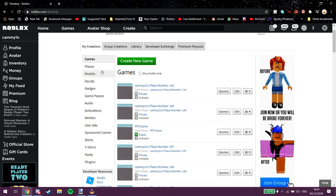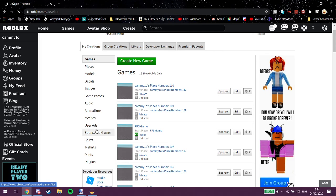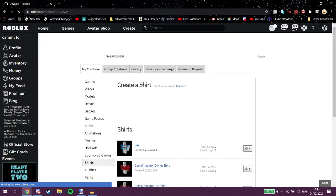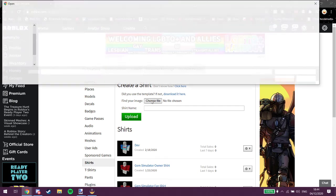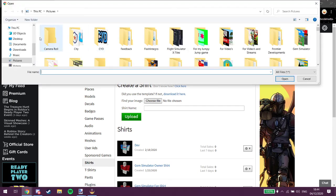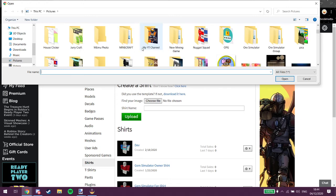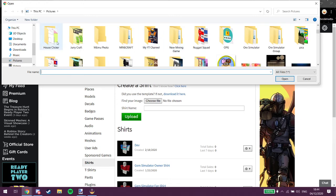You can either do Create, the exact same thing. We're gonna go into shirts. Right. Create a shirt. Choose a file. Right, we're gonna find where we put that shirt.